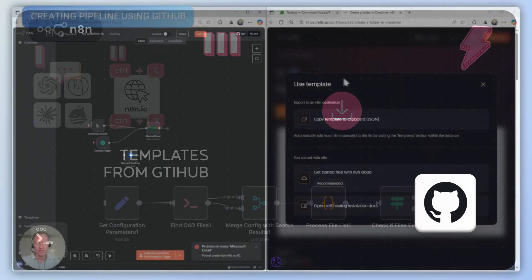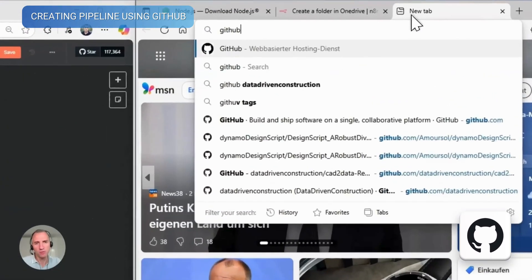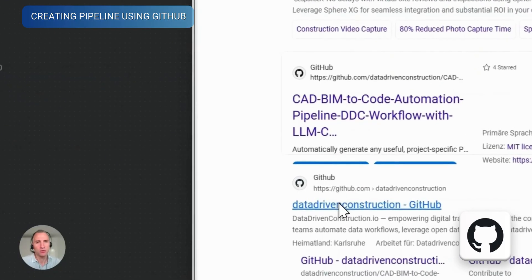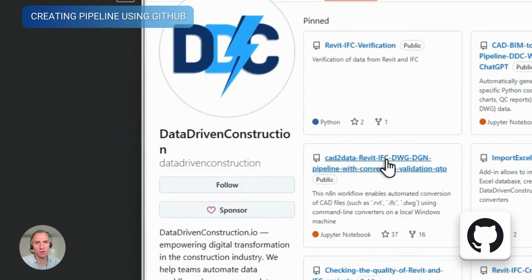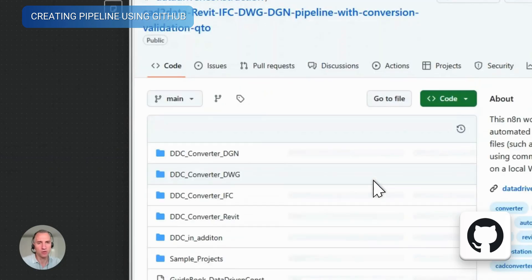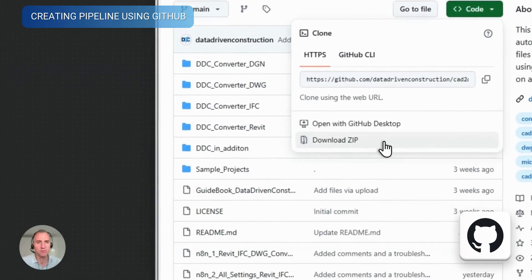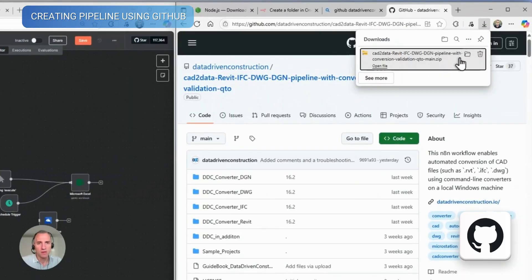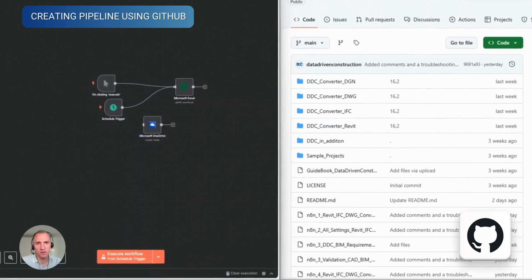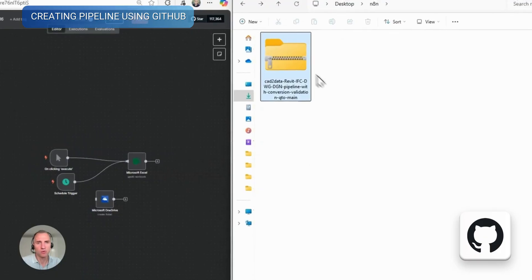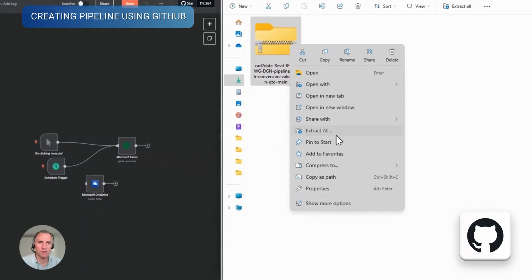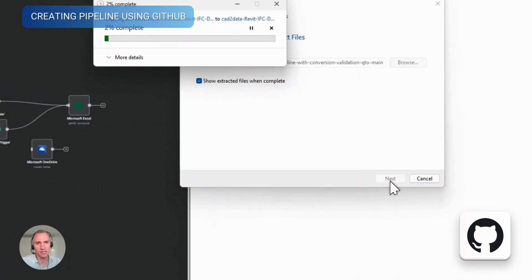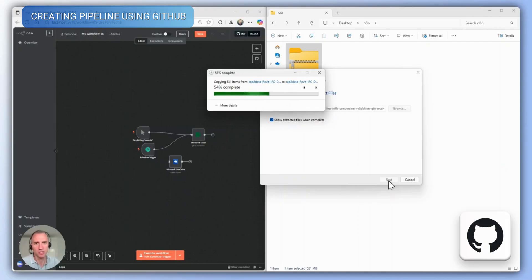Now let's see how we can get a ready-made pipeline from other sources. For example, let's take GitHub data-driven construction and download a set of ready-made pipelines for N8N to our computer. After downloading the zip file, we unzip it into a folder, and in this way, we get a copy of the GitHub repository with ready-made N8N pipelines on our computer, which we just need to import into N8N.